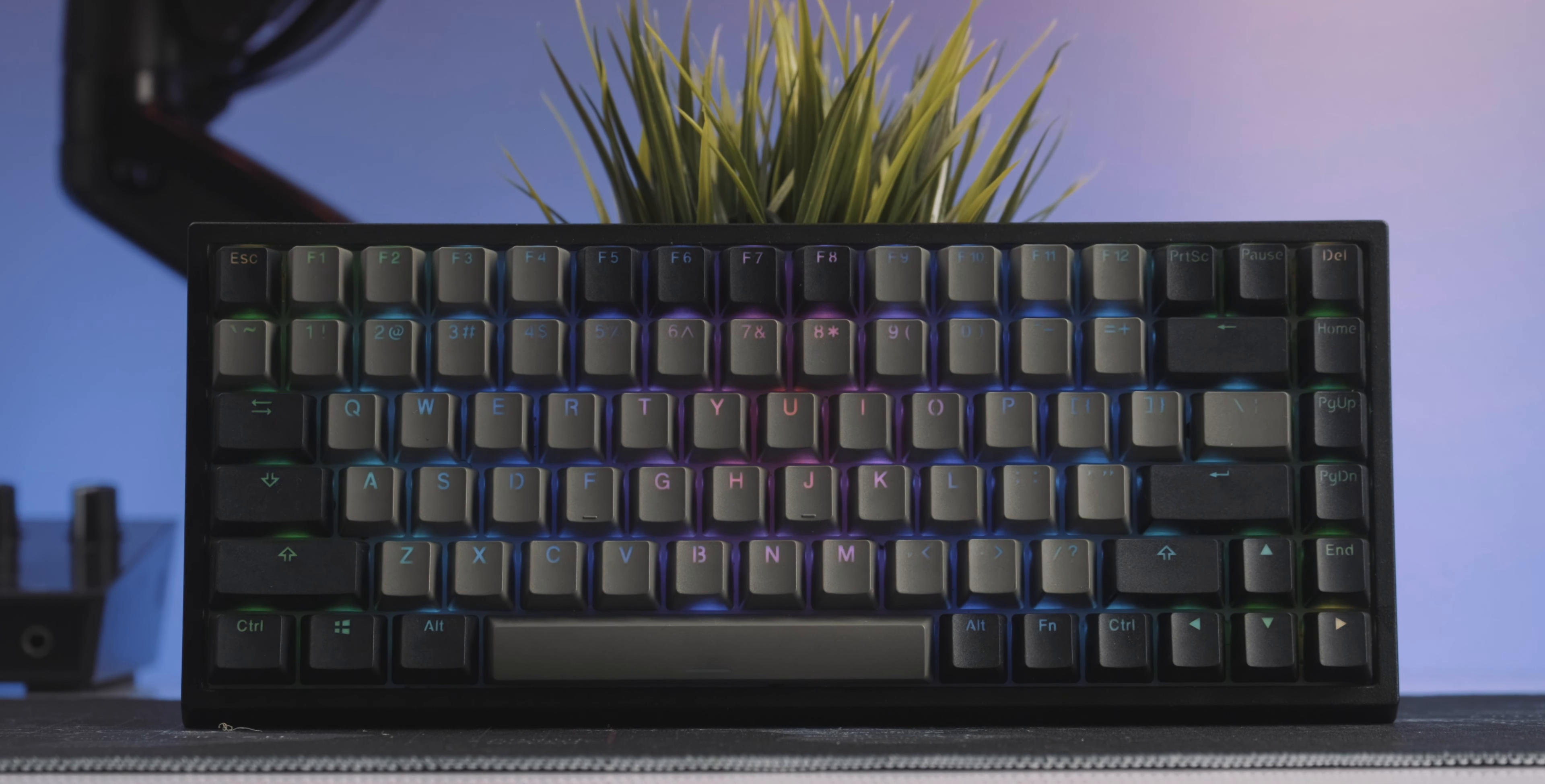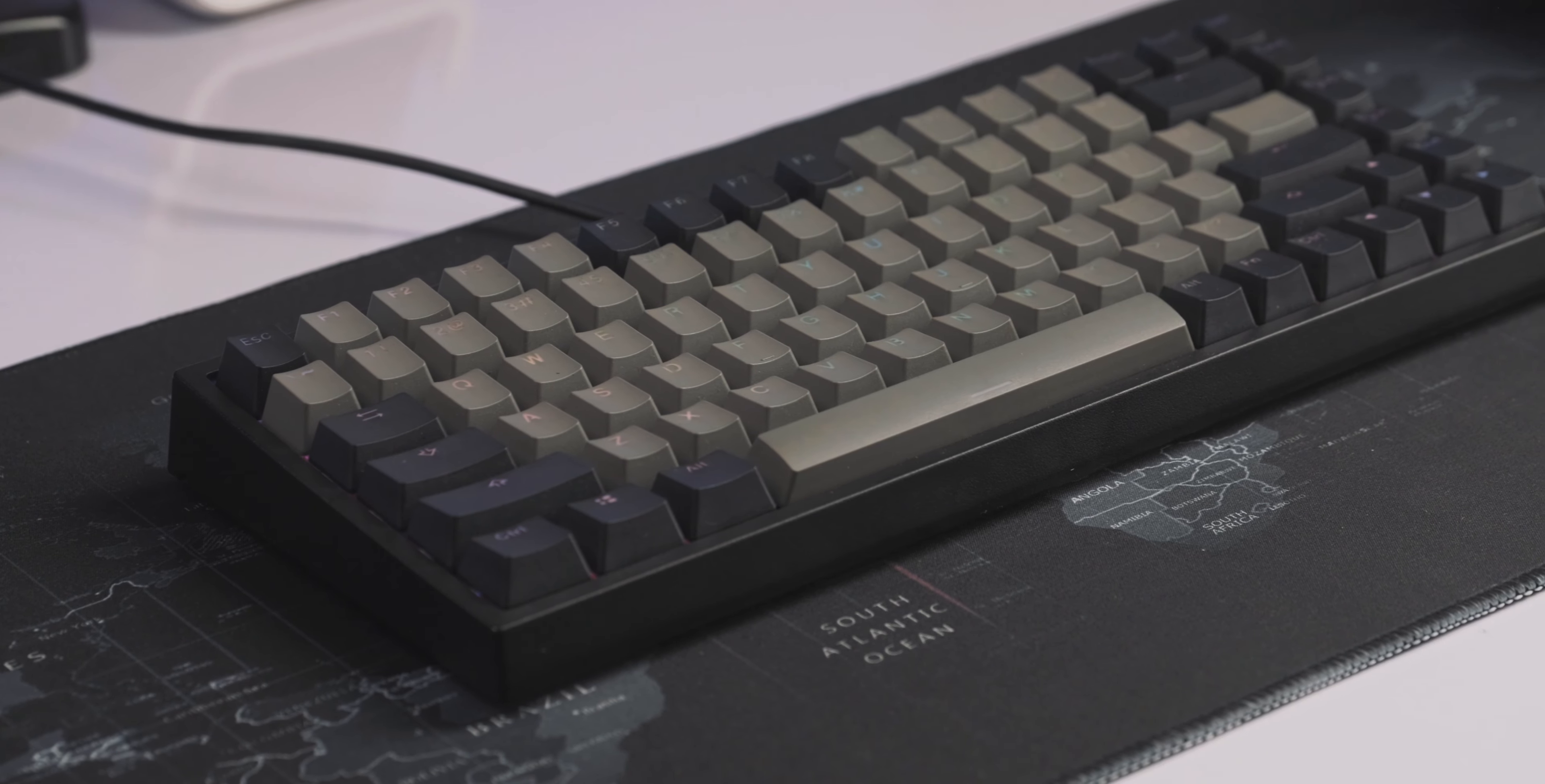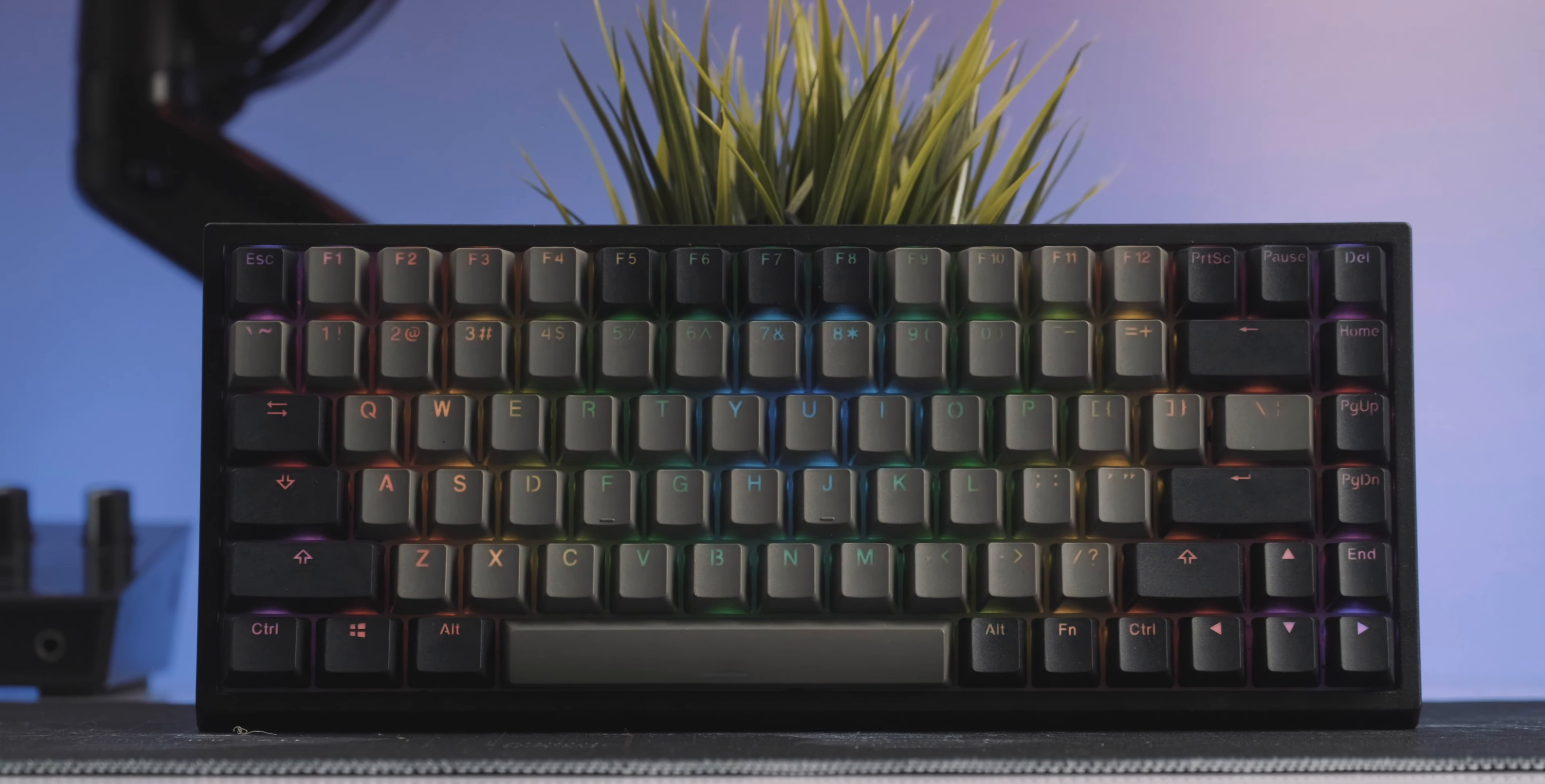So the EpoMaker EP84. This is arguably the best 75% keyboard on the market, but I'm going to describe this keyboard to you the exact same way I described it to a friend of mine. The EpoMaker EP84 is the Tiago Alcantara of 75% mechanical keyboards. Basically what that means is all the basic things it does with so much elegance. There are no bells and whistles but it gets the job done.